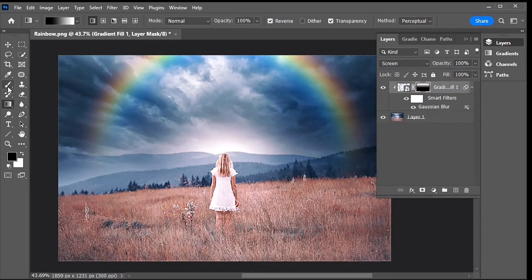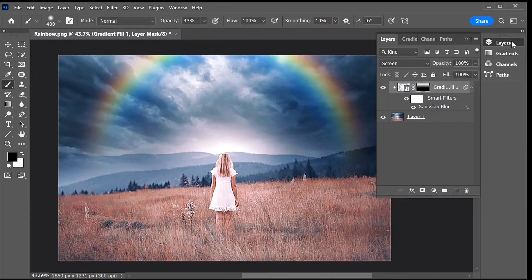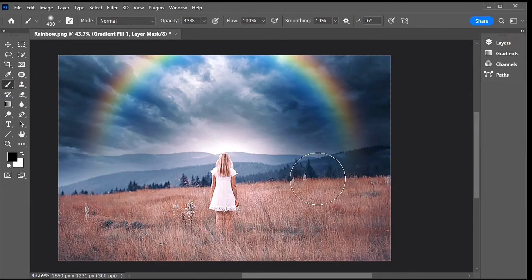To hide areas like this, select the Brush tool from the toolbar, then simply paint over the part of the rainbow you want to hide.